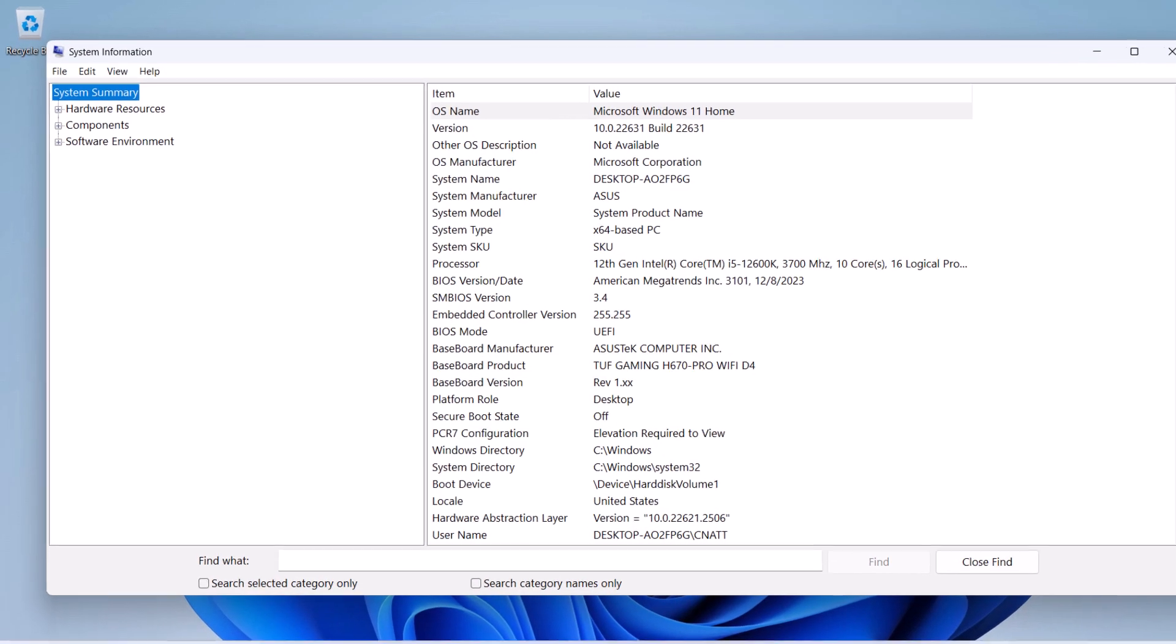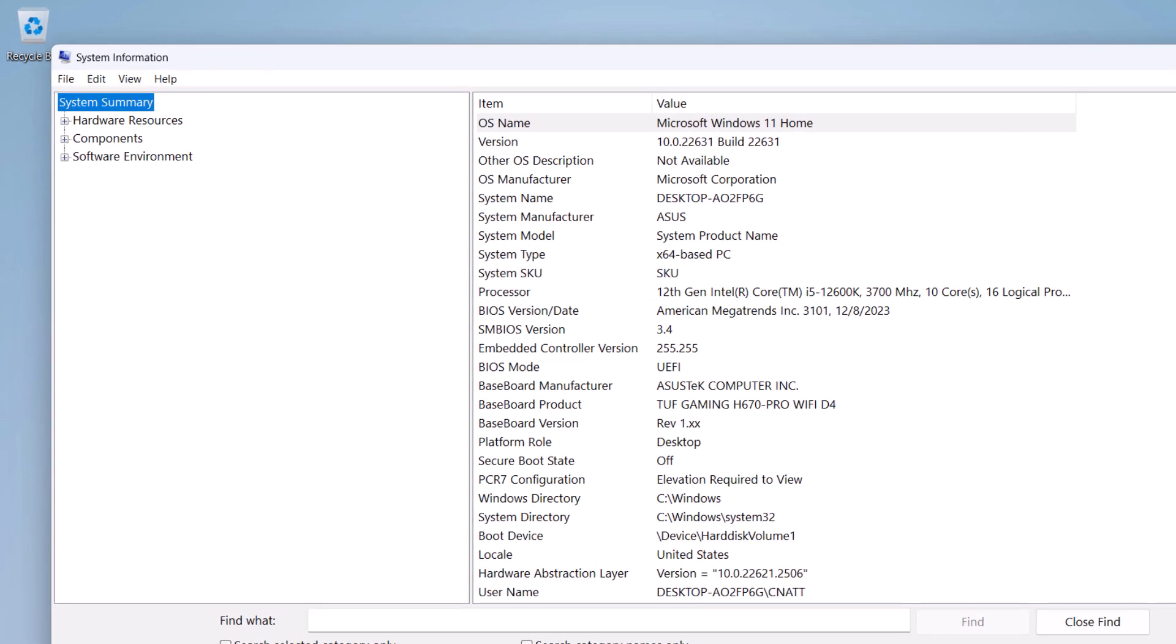In the System Information window, you see the OS name and version fields displayed front and center, letting you know which version of Windows 11 you are using, as well as the Windows 11 version number and the Windows 11 build number.